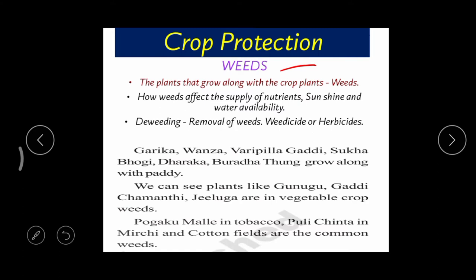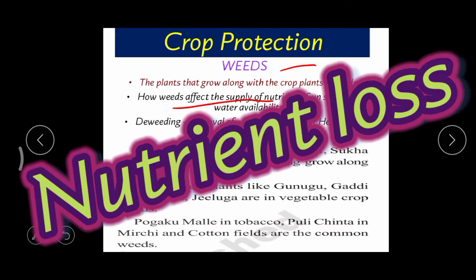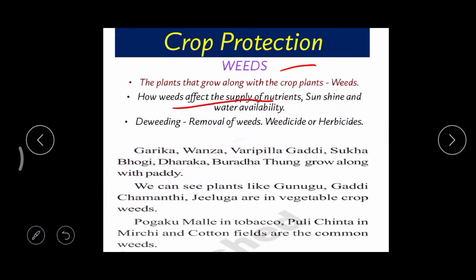When weeds are present in the crop, we get much damage. Weeds affect the supply of nutrients — most nutrients we supply to the field are used by the weeds. Sunlight is also mostly used by weeds. Whatever water the farmer supplies, most of it is used by the weeds, causing them to grow well while the actual crop suffers, ultimately decreasing production.